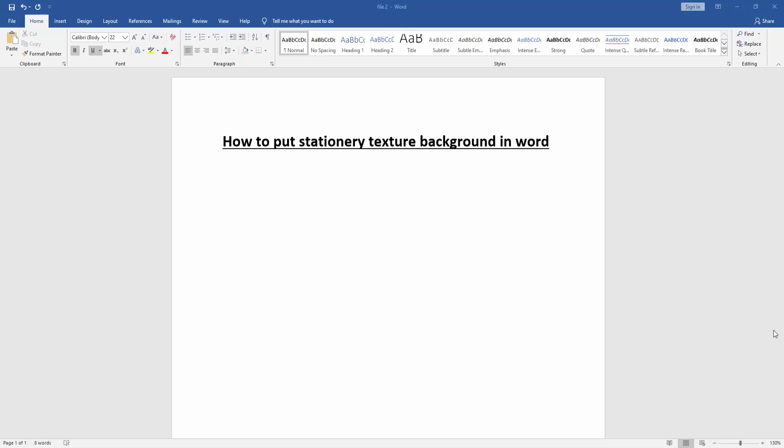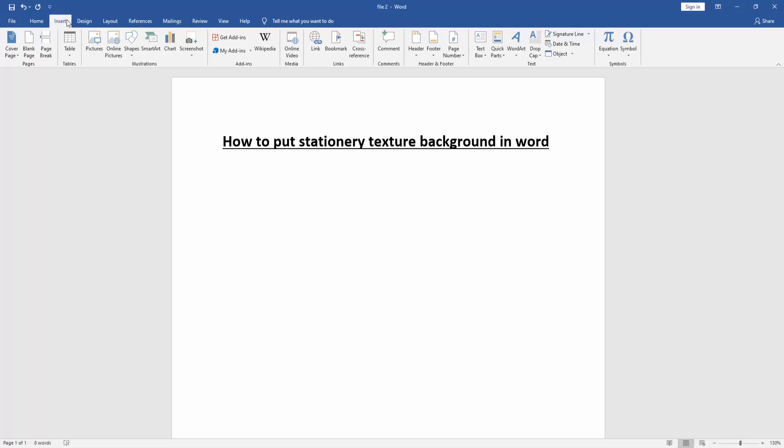Then we want to put a stationary texture background in this document. Firstly, go to the Insert menu.